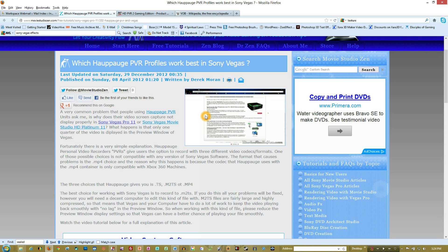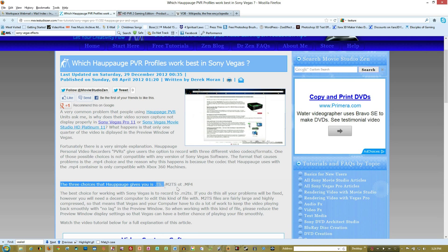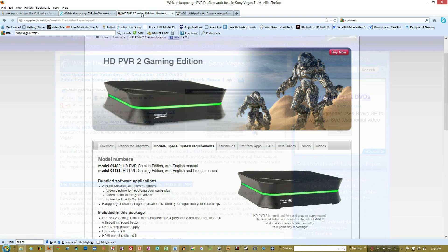This website called MovistudioZen.com had a very interesting article, and I'll link this description below. But essentially what you want to look at down here, it says the three choices given to you are the .ts, .m2ts, or the .mp4.